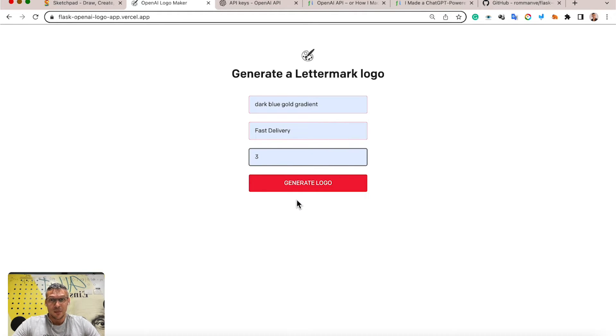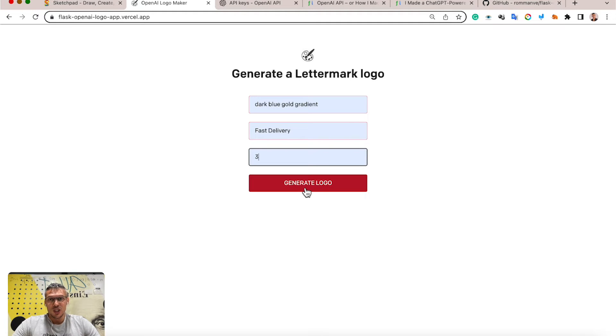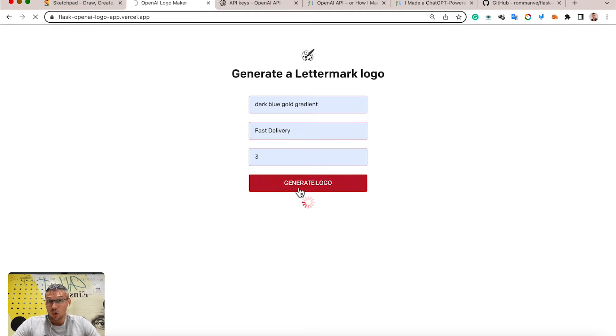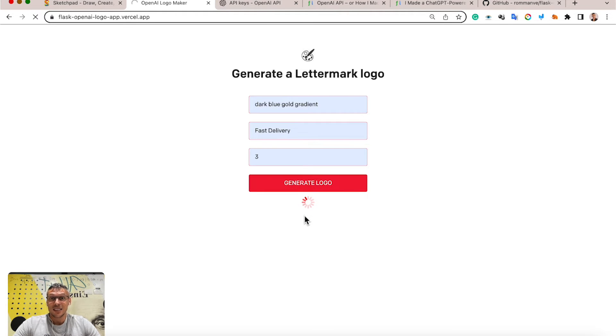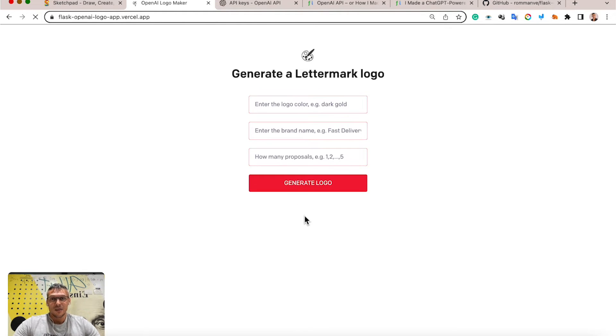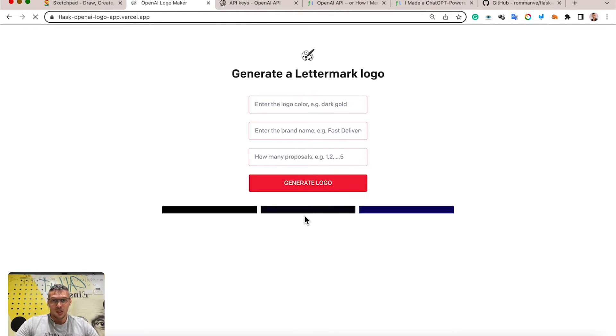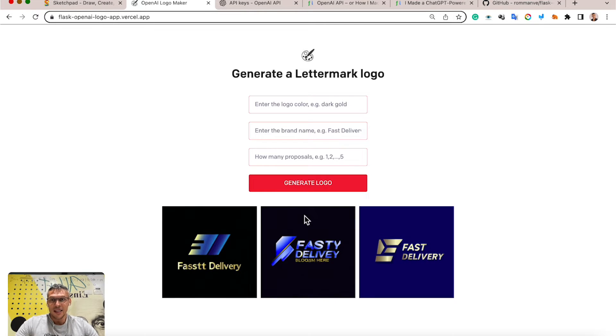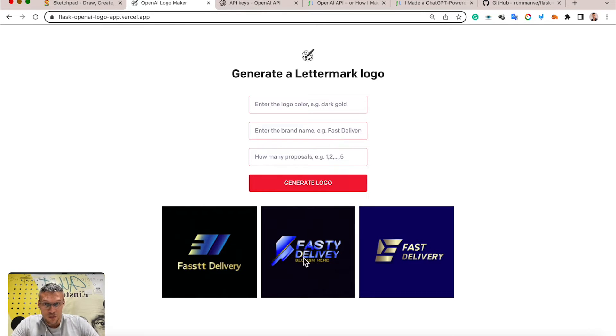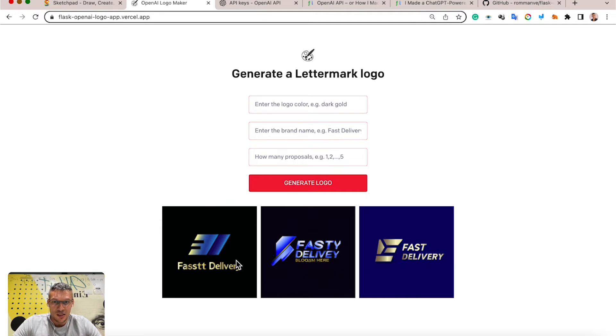You click the generate logo button, get some loading animation, and after some time we get a response from OpenAI and can display the pictures. So we got here some really nice colorful logos.